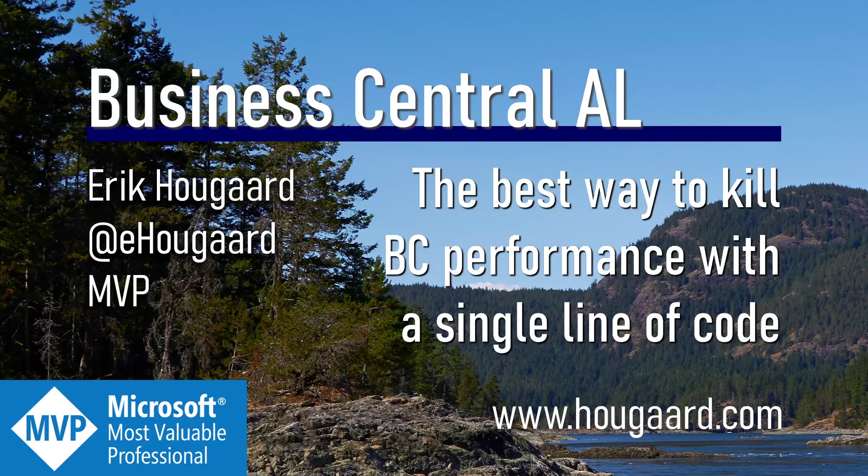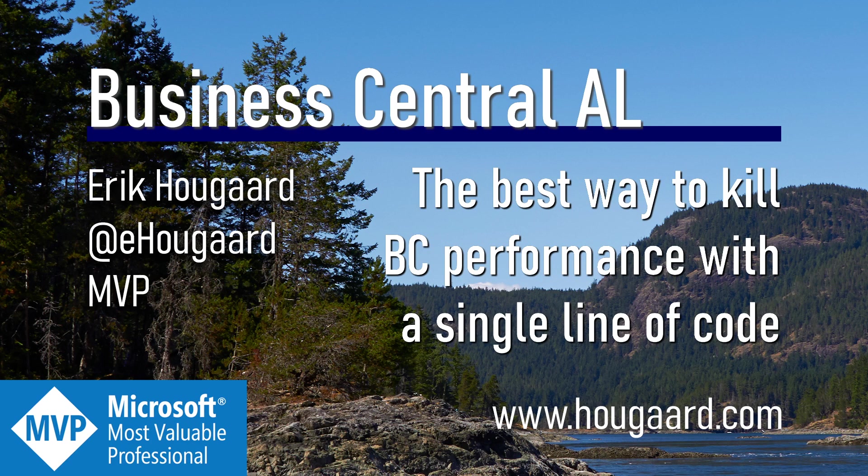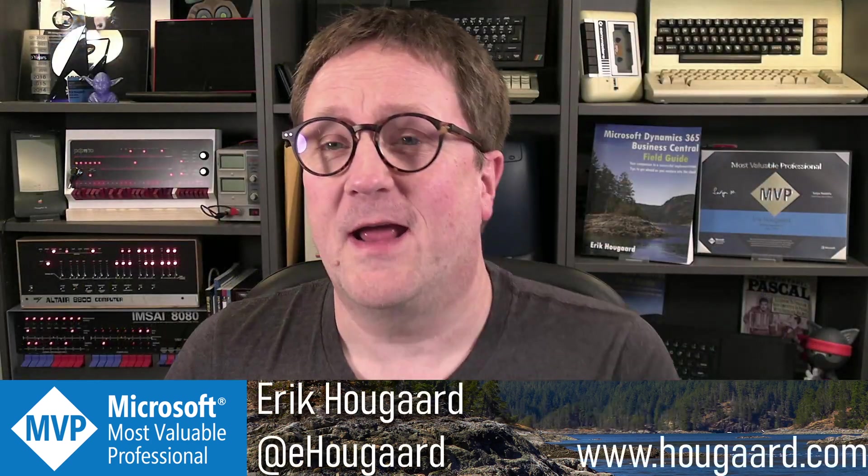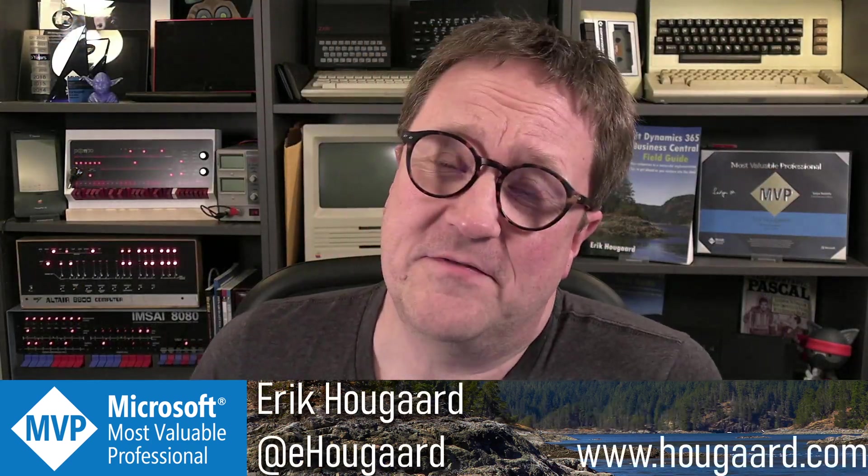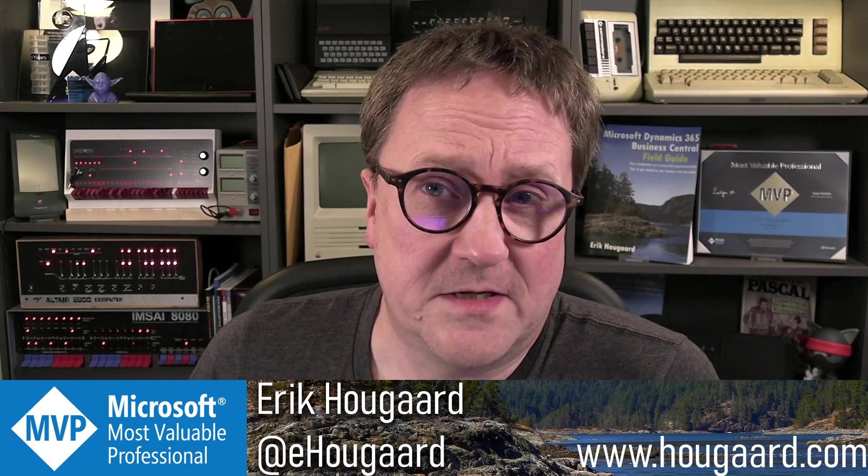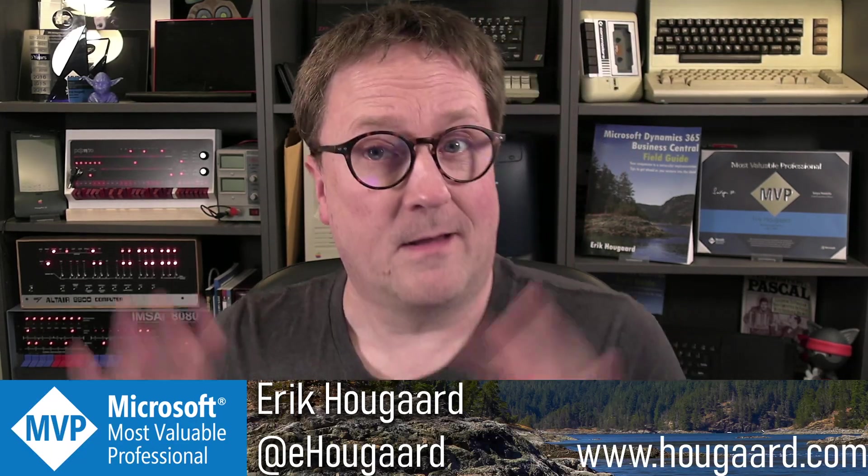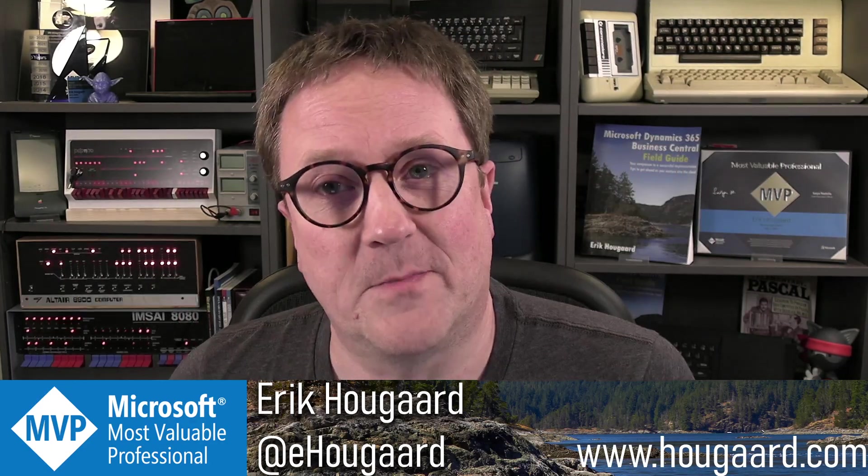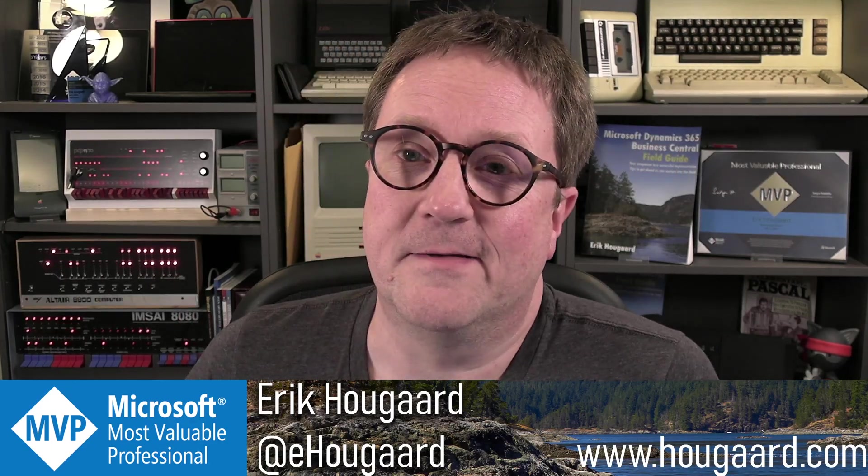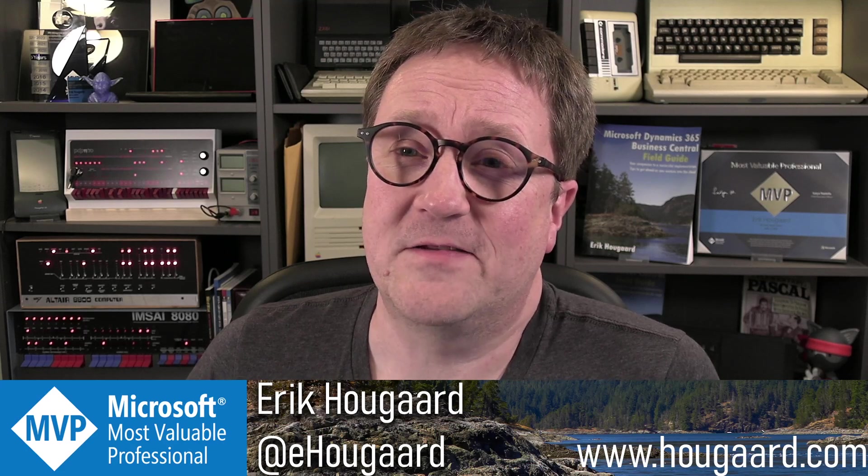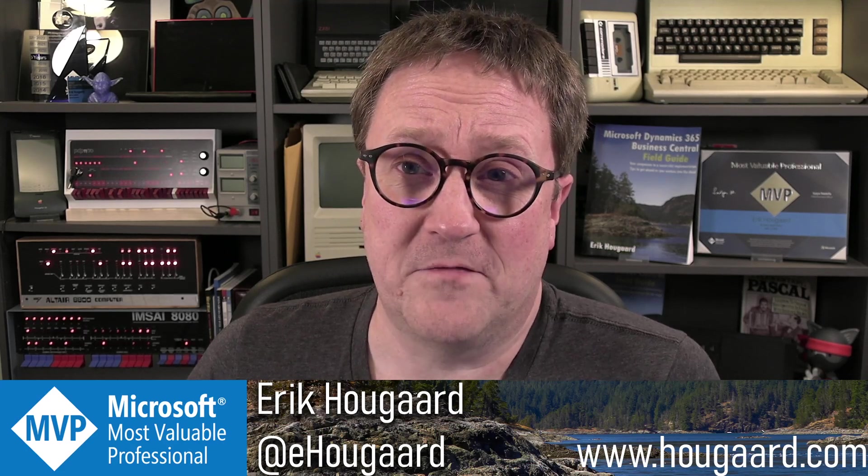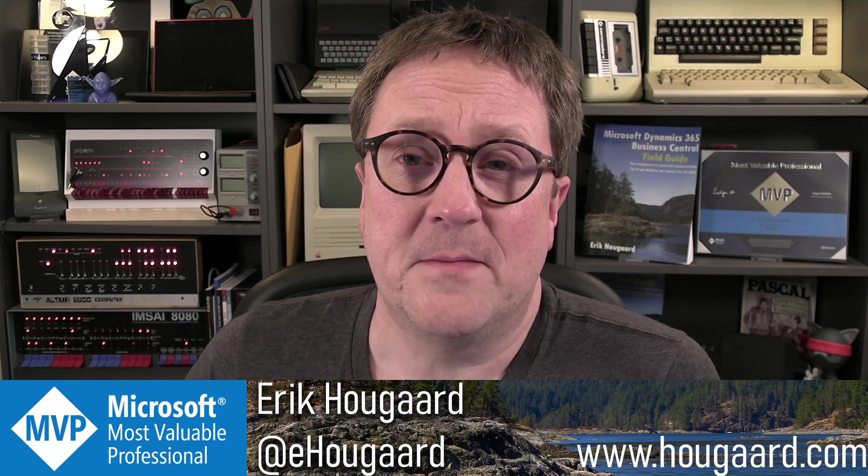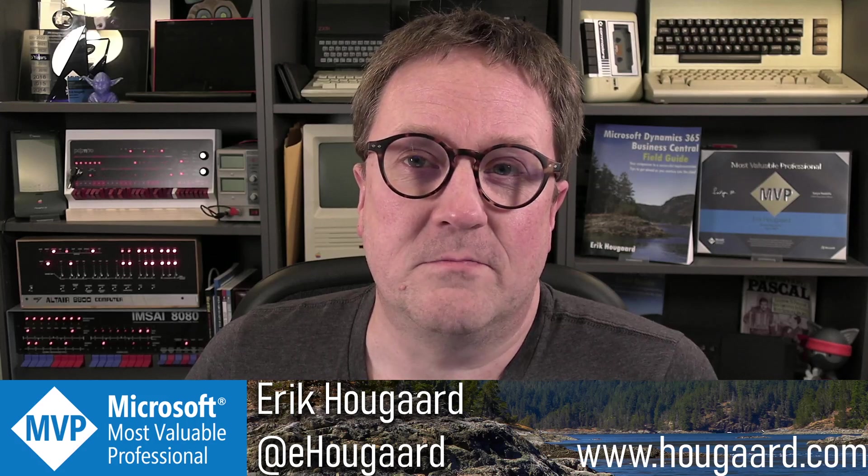Welcome to the best way to kill BC performance with a single line of code. Hey, I'm Eric, and a pattern that I have seen too many times in somebody else's code is a pattern that is truly bad for performance.